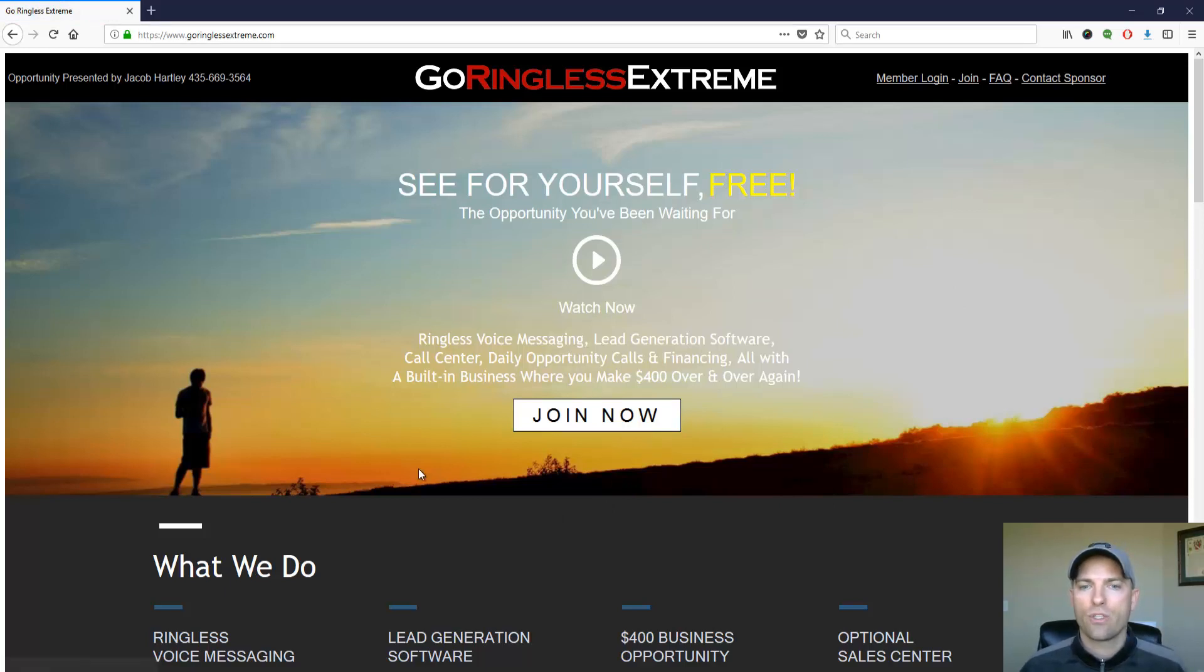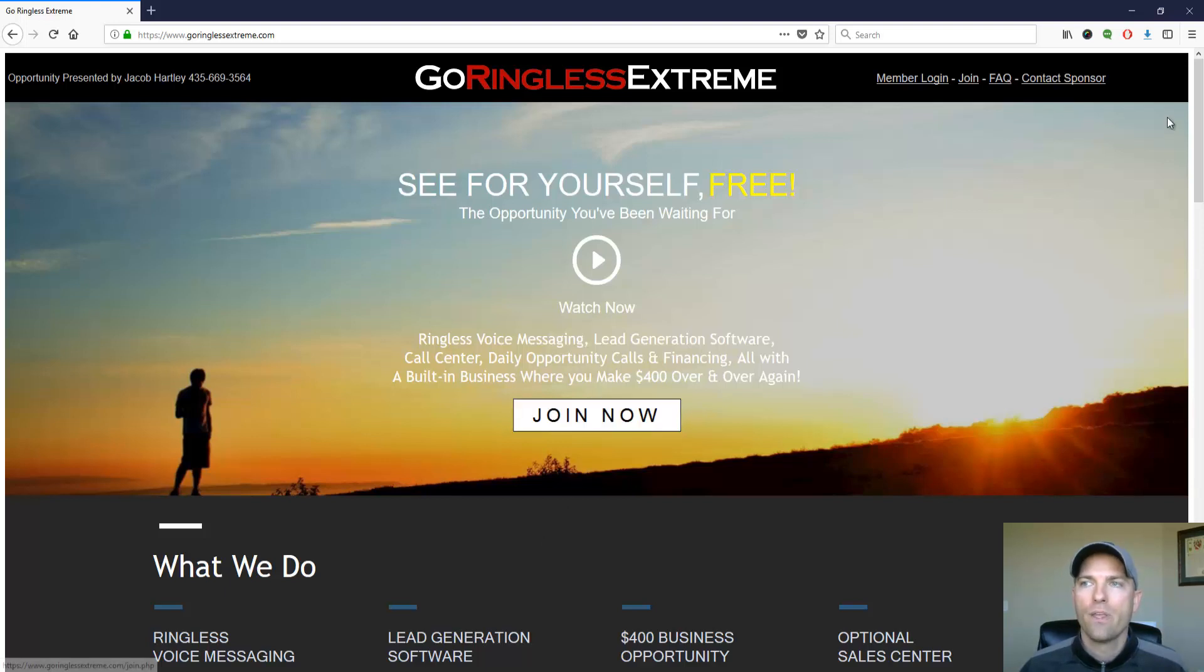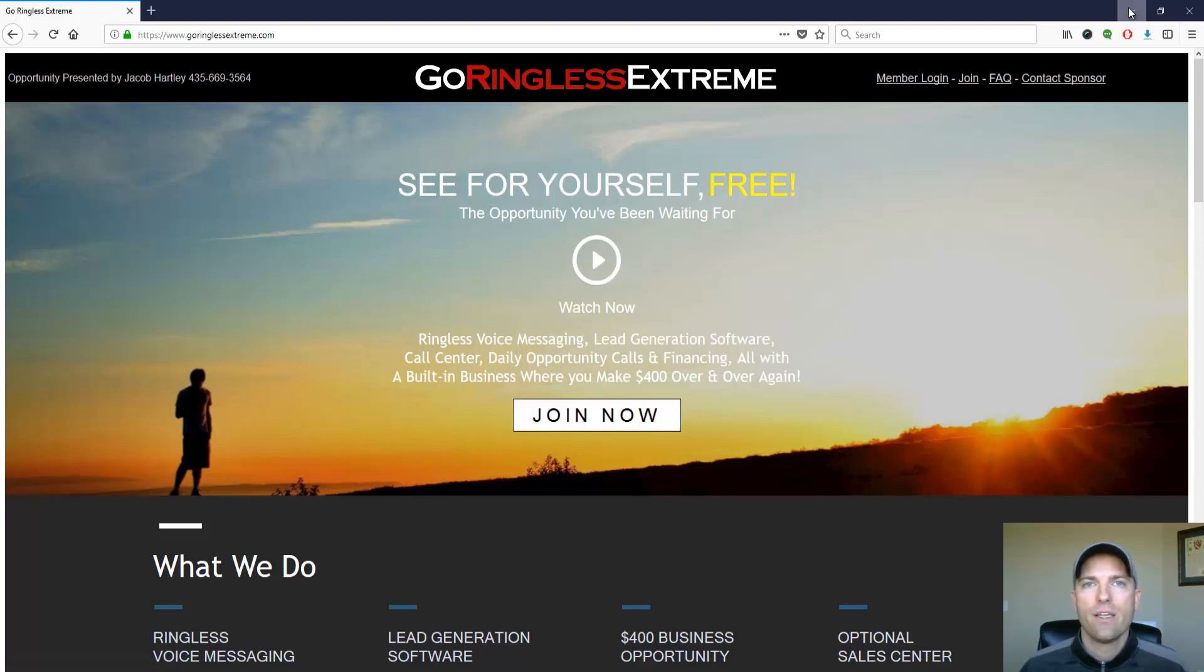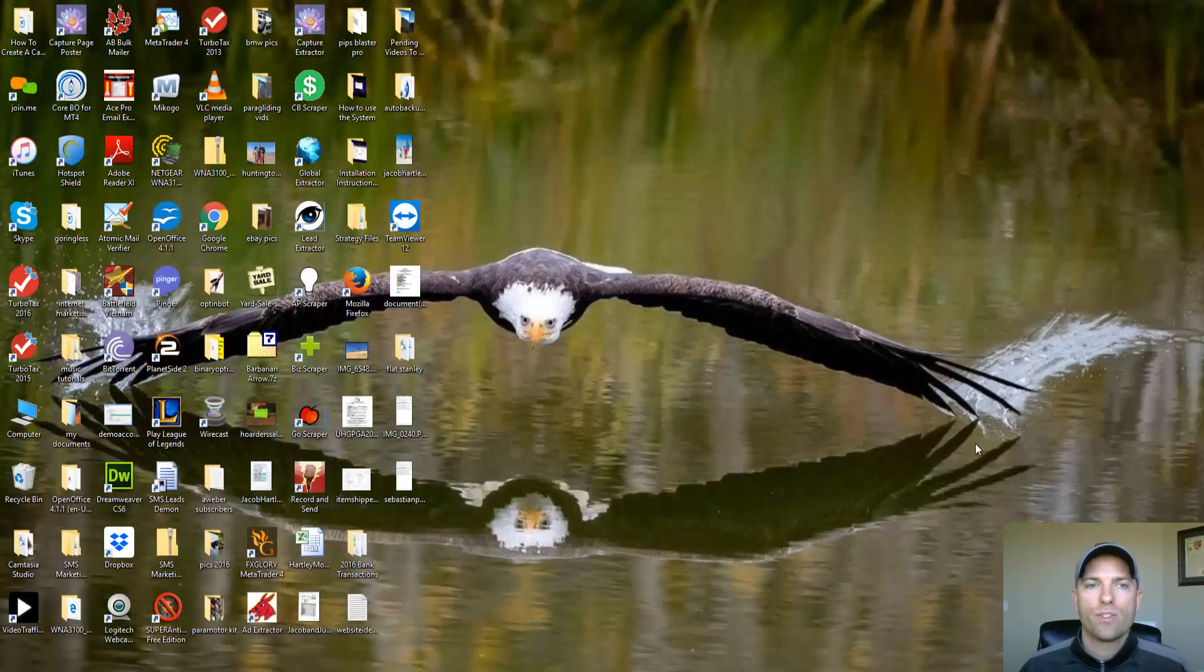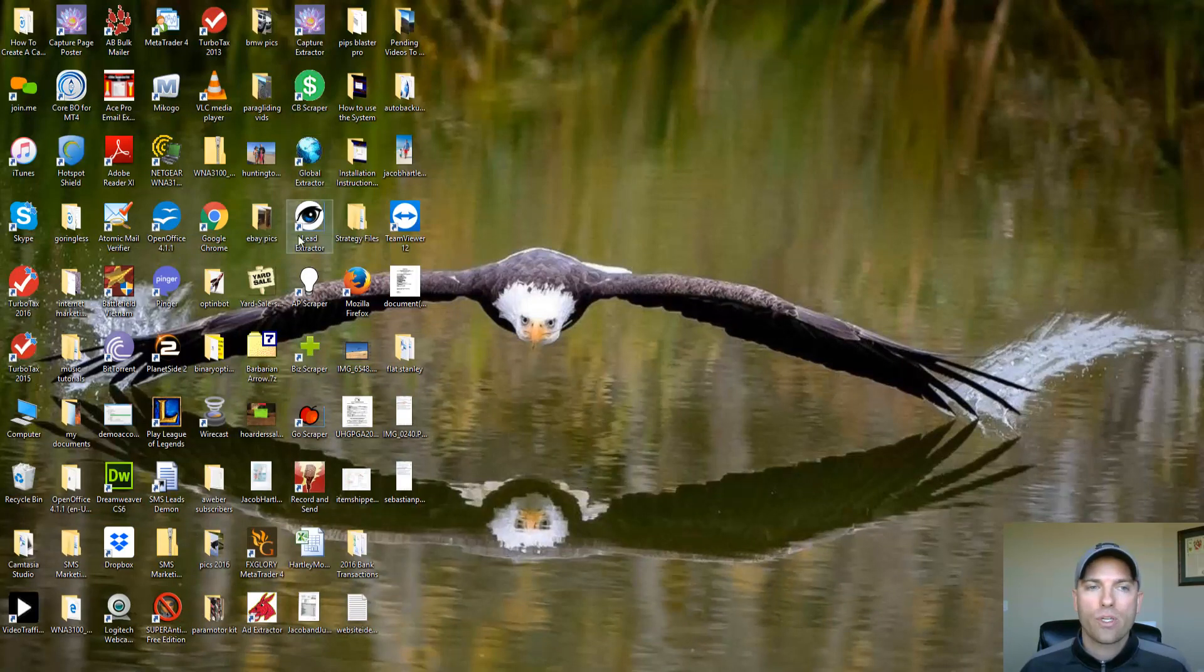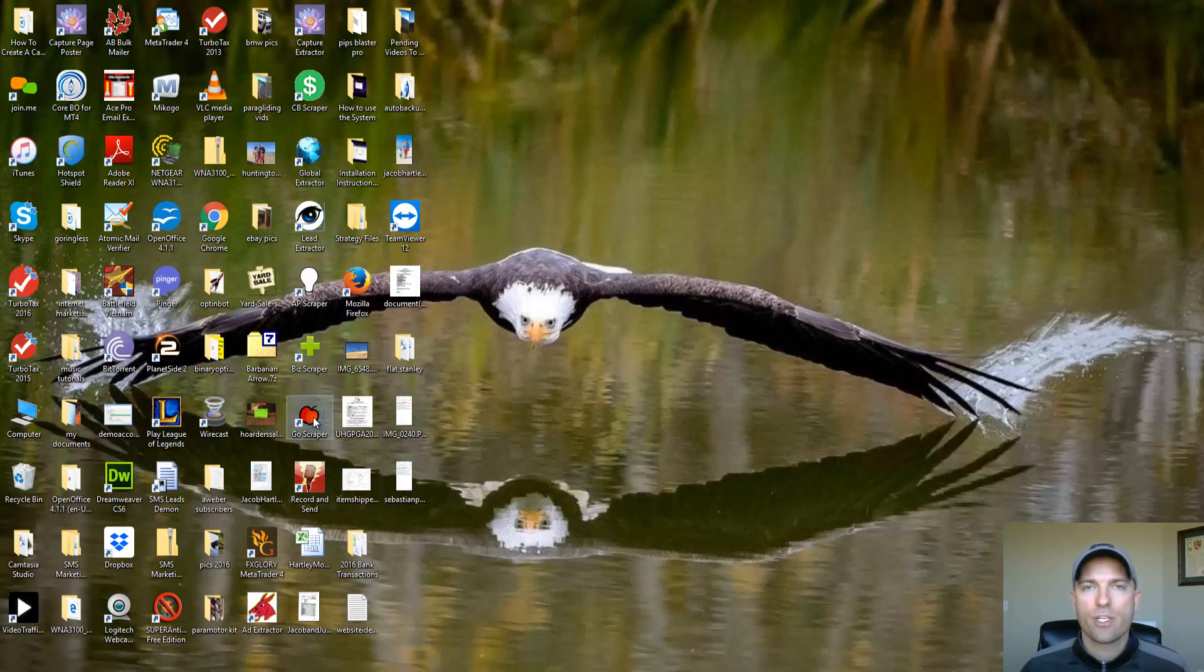So let me show you how this works. You're going to go ahead and join now, sign up for this. You will be able to download this software to your computer. Now let's go ahead and open up one of these scraper tools. I'm going to show you how this works and how you can use it for your real estate business.